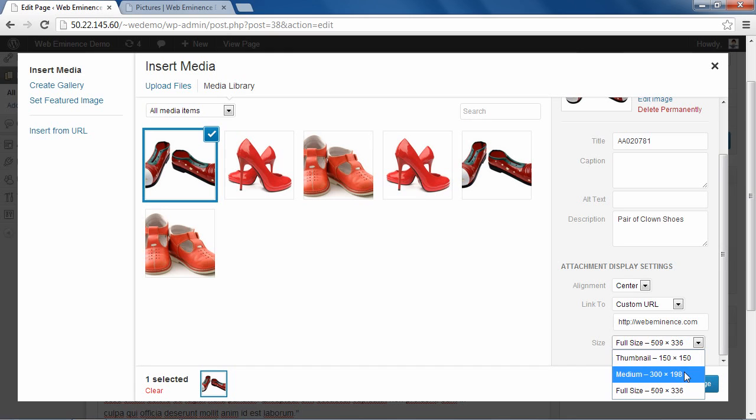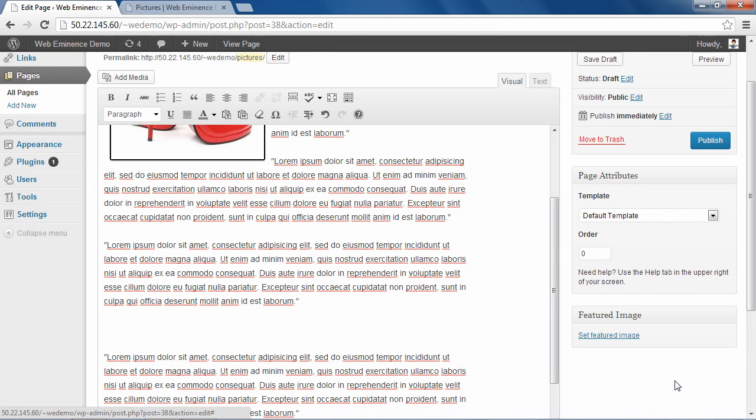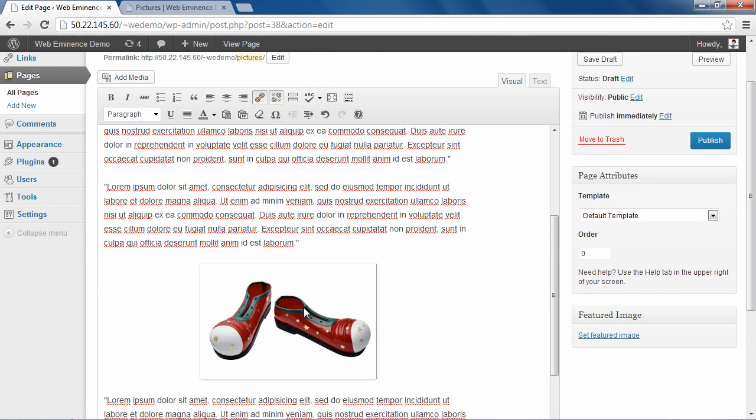I'm going to set the picture to medium size. I'll go ahead and click Insert into Page. And there you see it inserts into the page. It's aligned to the center. It's right between our paragraphs.